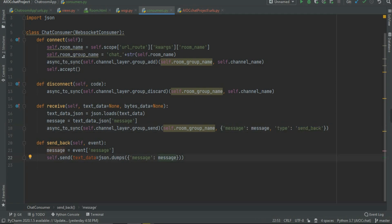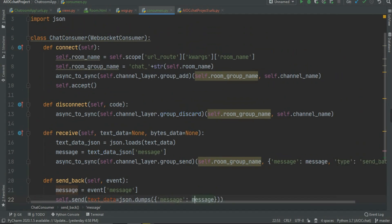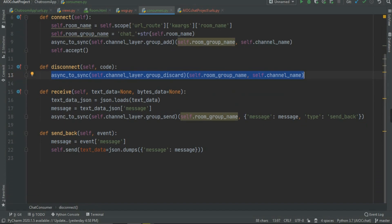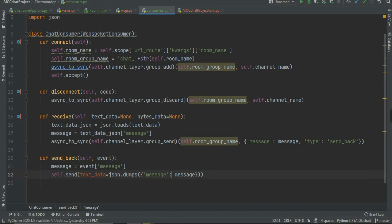In summary: connect creates the user layer and accepts the connection; disconnect deletes the layer when a user leaves; receive grabs all data from JavaScript, and sendback returns that data. You can also transform the data in receive — for example, remove vulgar language or make other text changes — before sending it back.